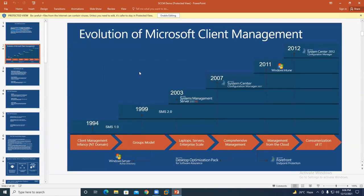Looking at the evolution of SCCM: it was initially released as SMS version 1.0 in 1994. Microsoft also released Windows NT 4.0, then Windows Server, then SMS 2.0. In 2003 they released System Management Server 2003 R2, alongside Windows Server 2003 R2. In 2007 Microsoft renamed the technology to SCCM. So: 2003 it was SMS, 2007 it became SCCM, and in 2020 it became MECM — Microsoft Endpoint Configuration Manager.